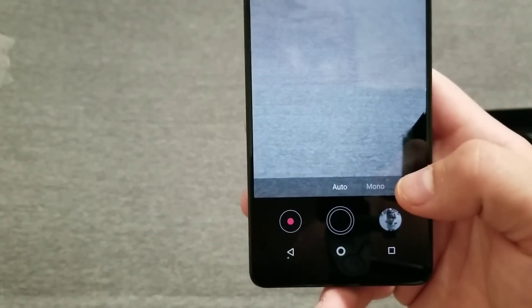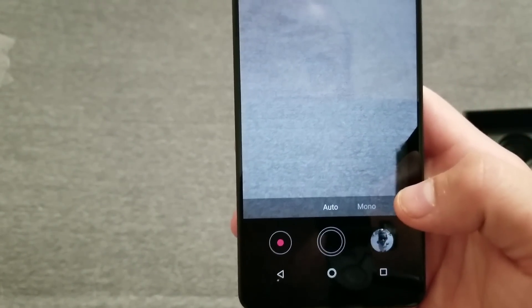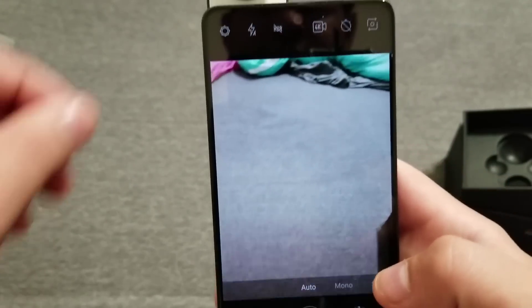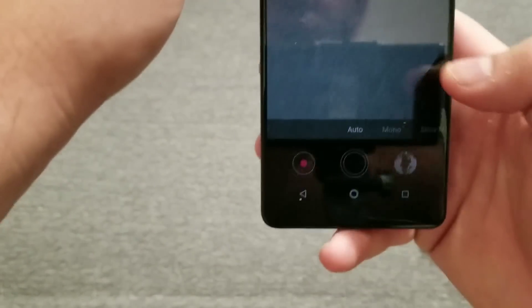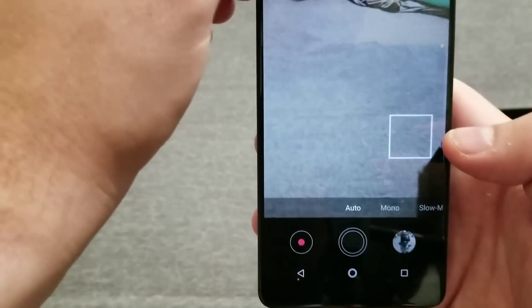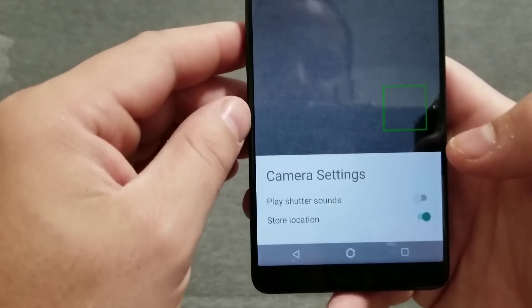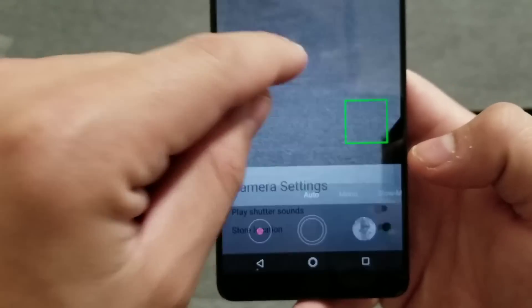All right, so right off the bat, 360 is unavailable. There is an update required first. Now to figure out how to get that update.